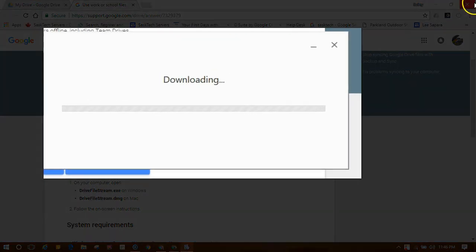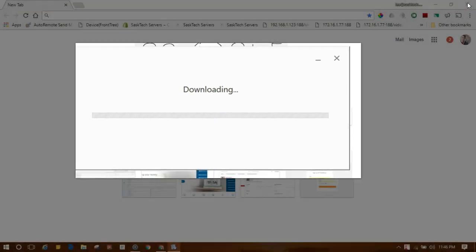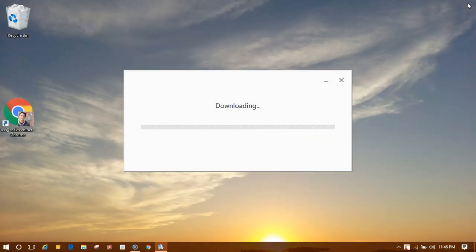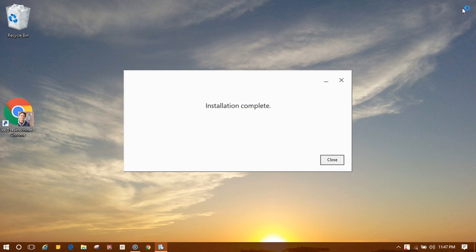Once the installer has started, you can close down your Chrome browser. Wait for the installer to complete, then click Close.